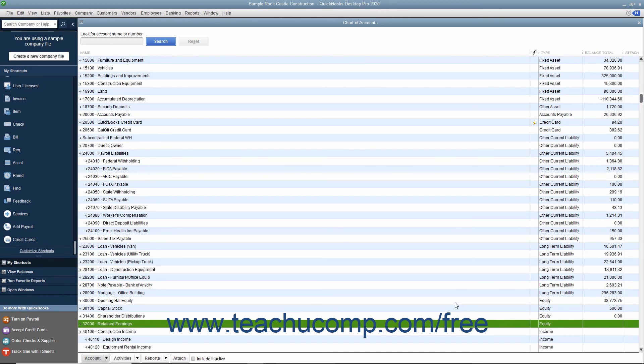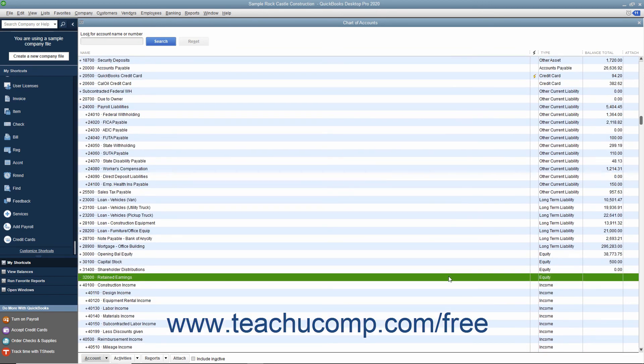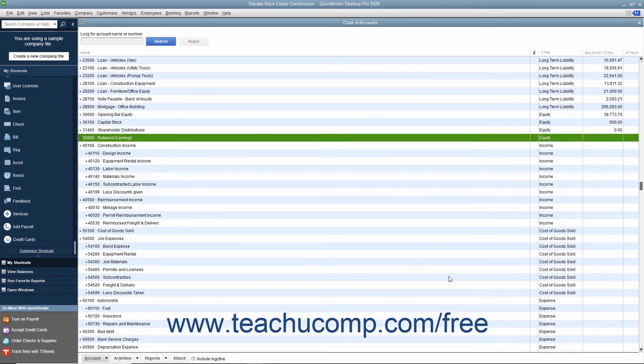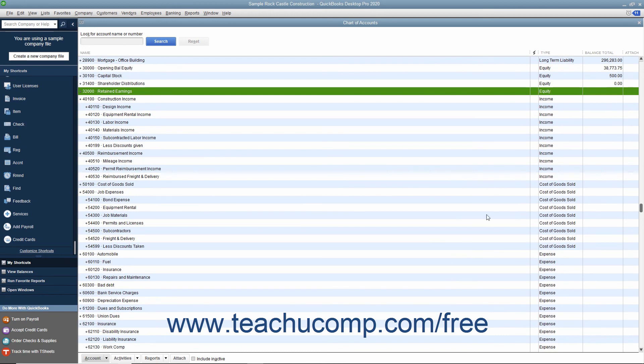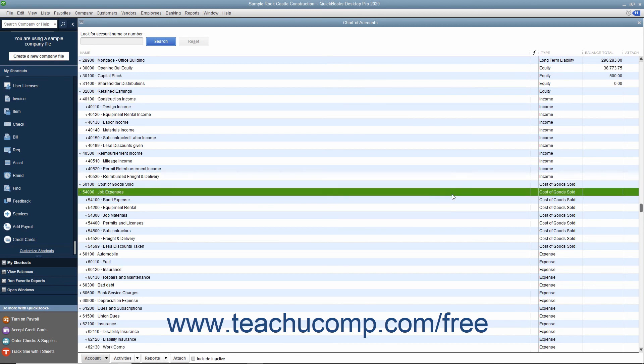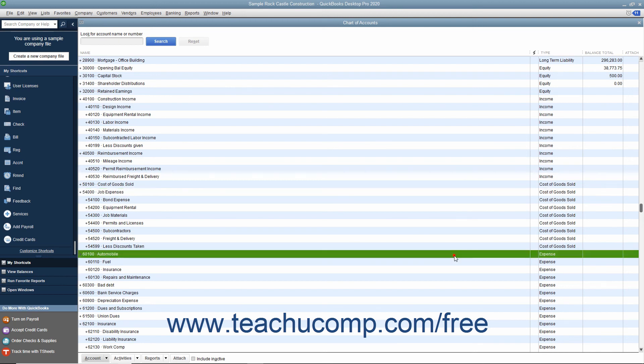Next we'll look at the profit and loss statement accounts, also called the income statement accounts. First you'll see your income accounts. Your income accounts are used to track the income generated by your company. Next you'll see expense accounts. Expense accounts are used to track where your company's money was spent.